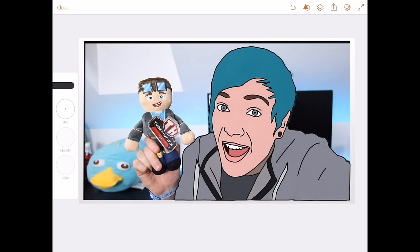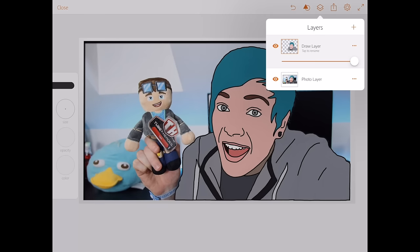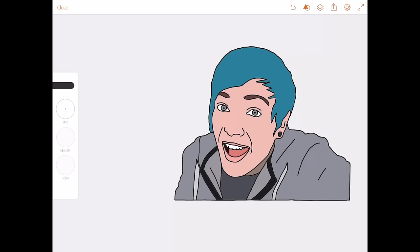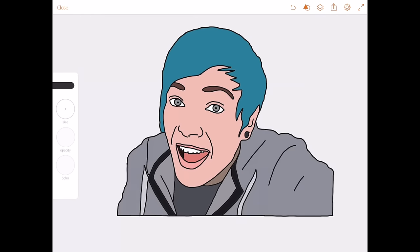If you wanted to get rid of the background too, all you have to do is go into the layers again, press on the photo layer, and you'll see a slider there. Just slide it all the way to the end, and there you go — you've got his image with no background.